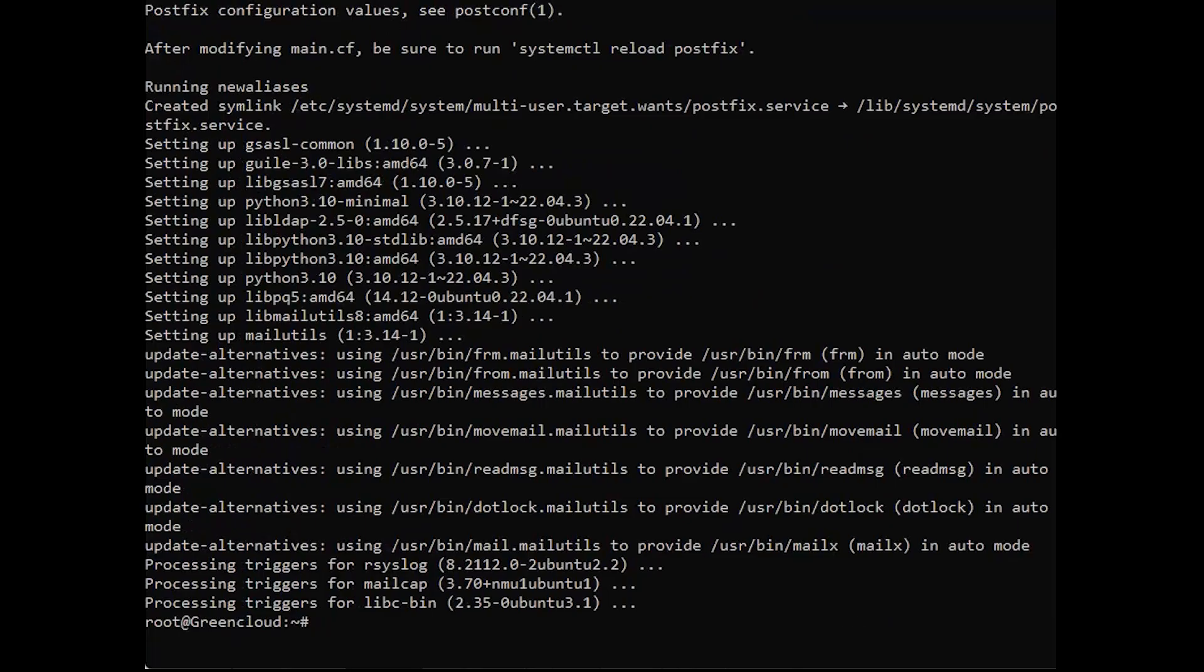Edit the Postfix configuration file to ensure it is configured as send-only, only relaying emails from the local server.